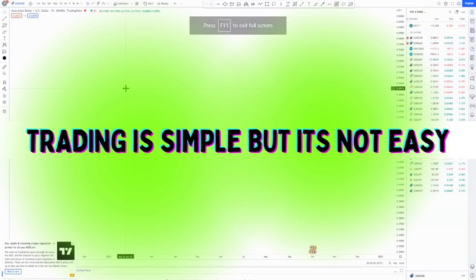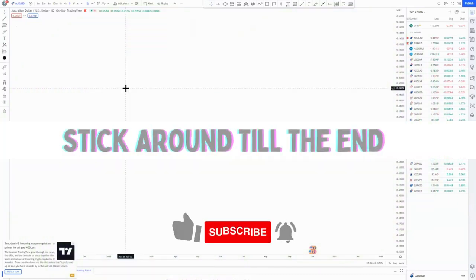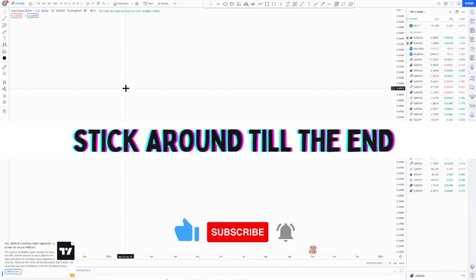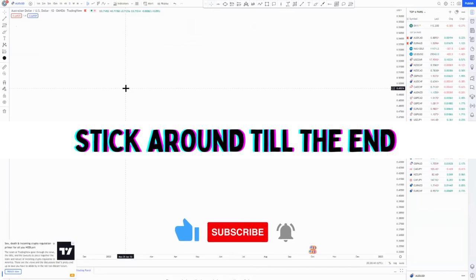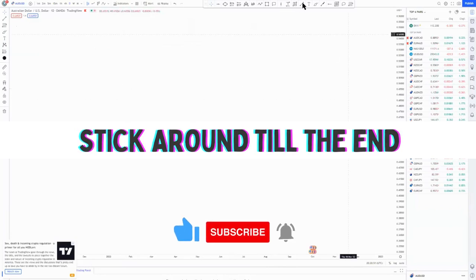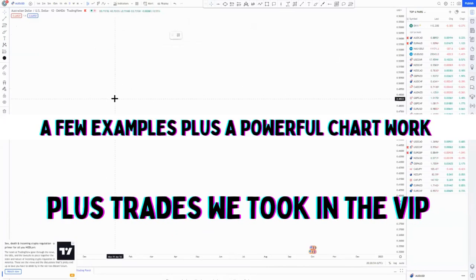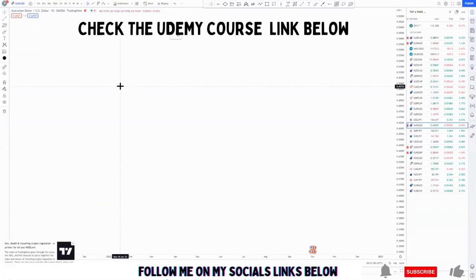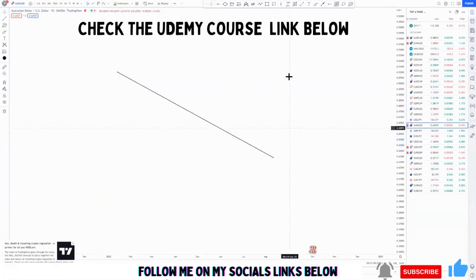Trading is simple guys, but it's not easy. In today's video I'm going to be showing you exactly what I'm talking about, then I'm going to show you a few diagrams, and then we'll get to the charts so you can see what I'm talking about. Then I'll show you the trades that we took in the VIP group.